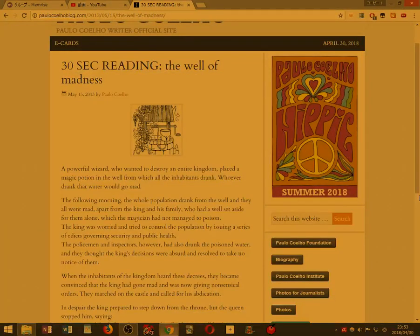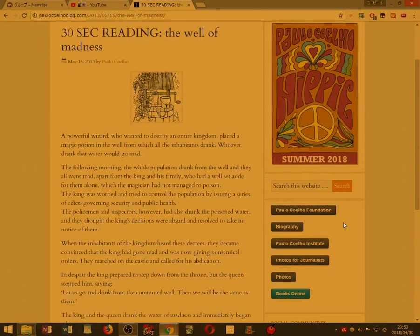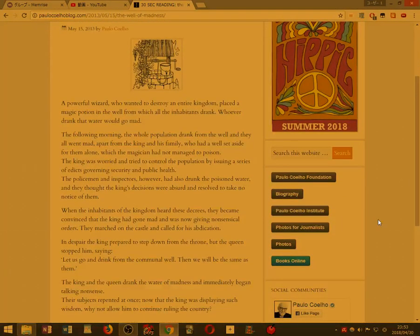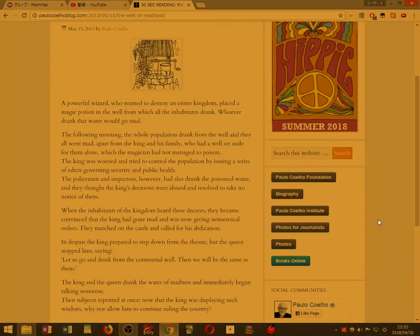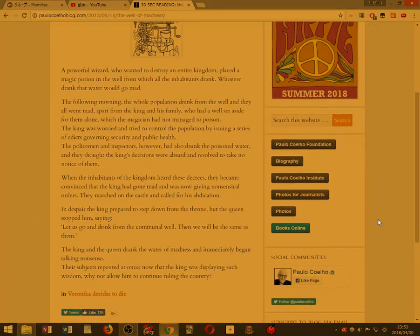The Well of Madness. A powerful wizard who wanted to destroy an entire kingdom placed a magic potion in the well from which all the inhabitants drank. Whoever drank that water would go mad.